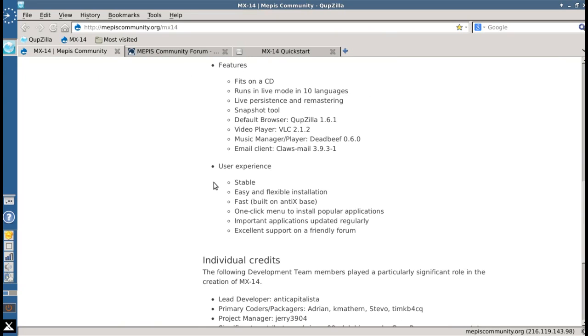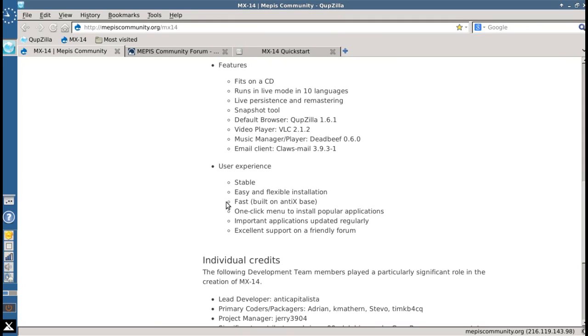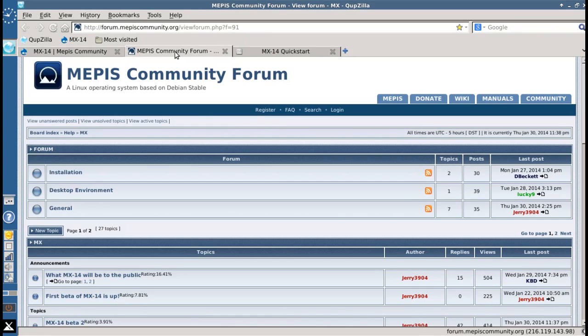User experience. It's stable. Based on Debian, based on Mepis, and based on Annex, some of the most stable systems around. Easy and flexible installation. You won't believe how fast the installation is. It's fast. It's built on Annex Base, which was designed for older systems. It works fabulous on new systems. I showed you the one-click access to popular applications and excellent support on the friendly forum. And let me tell you, the forum is top notch.